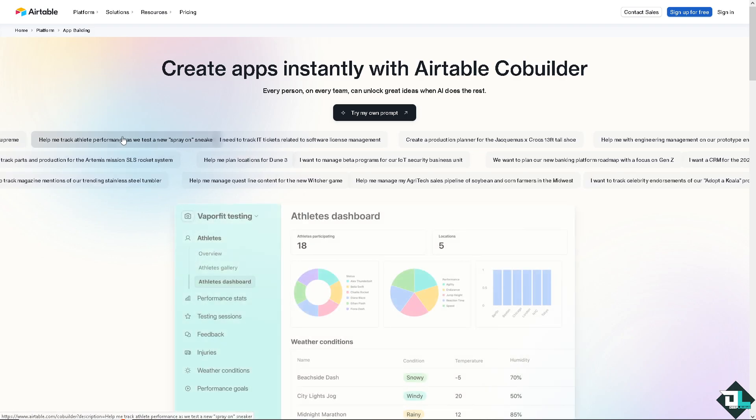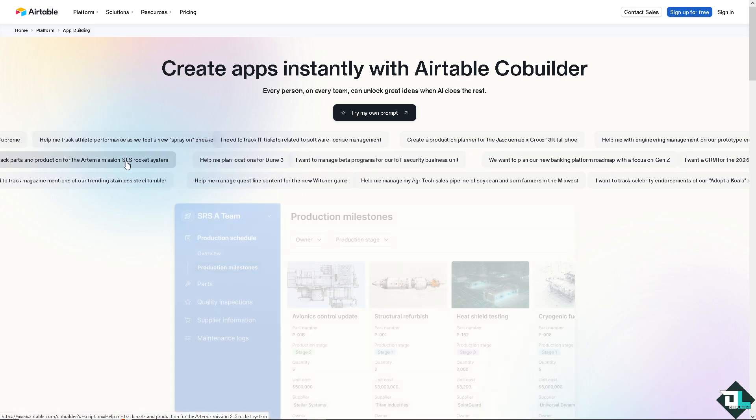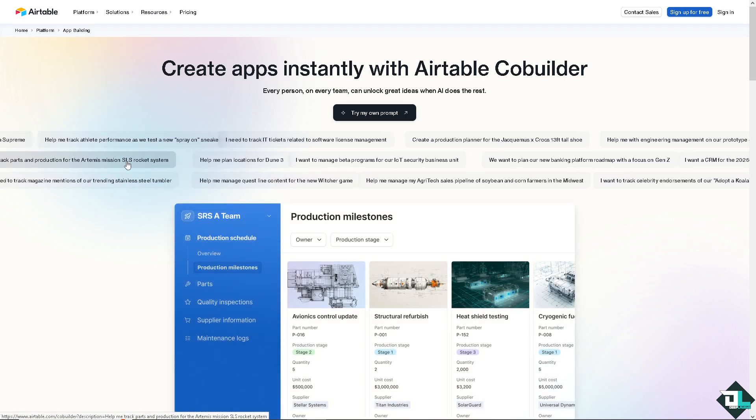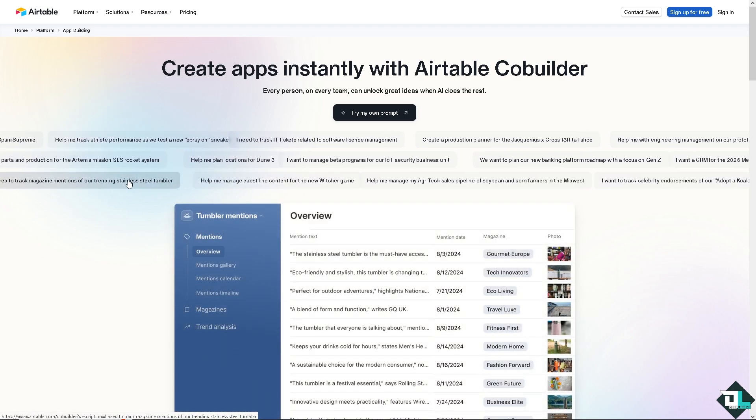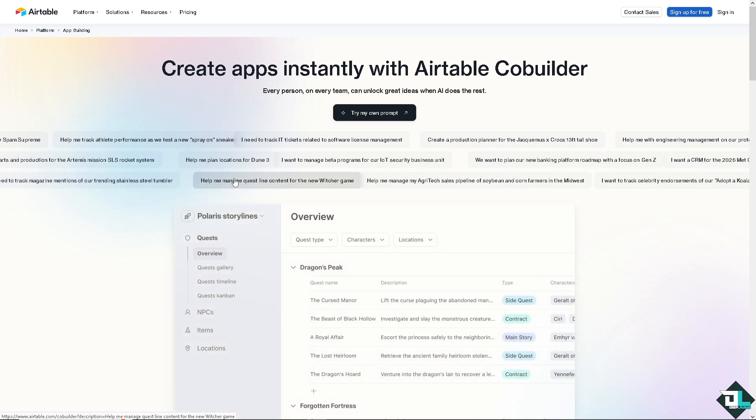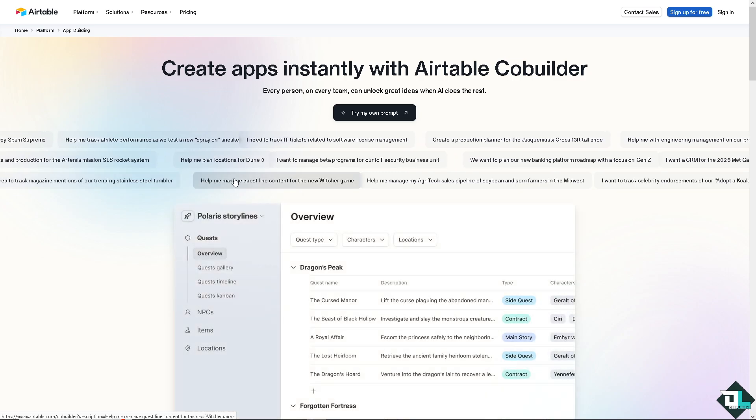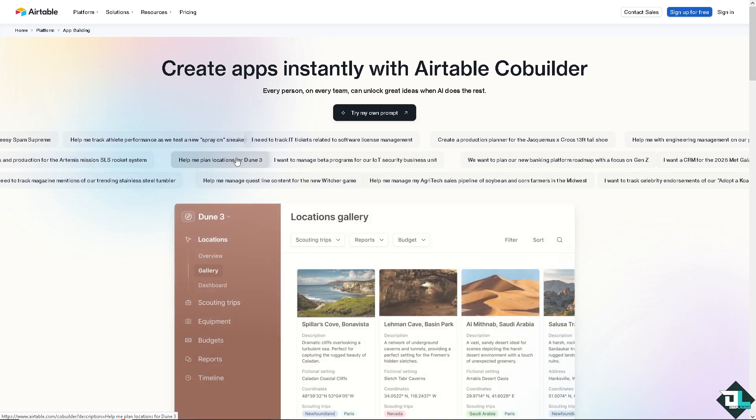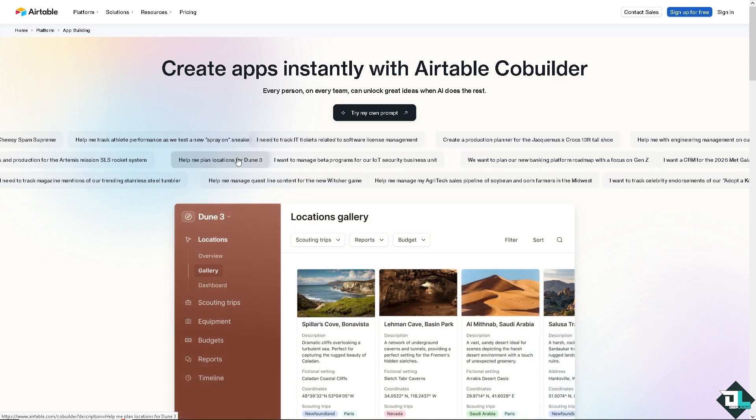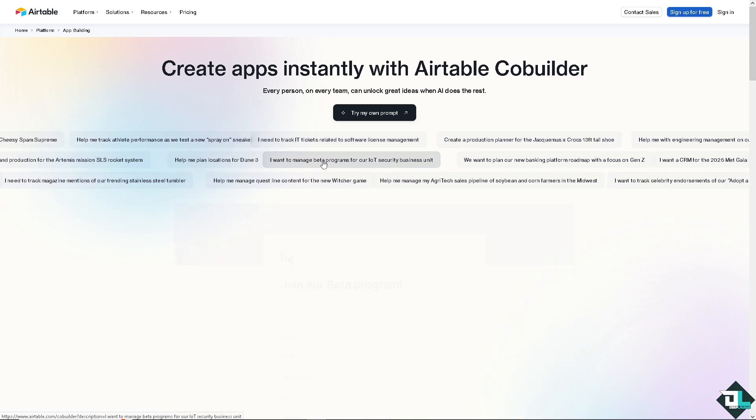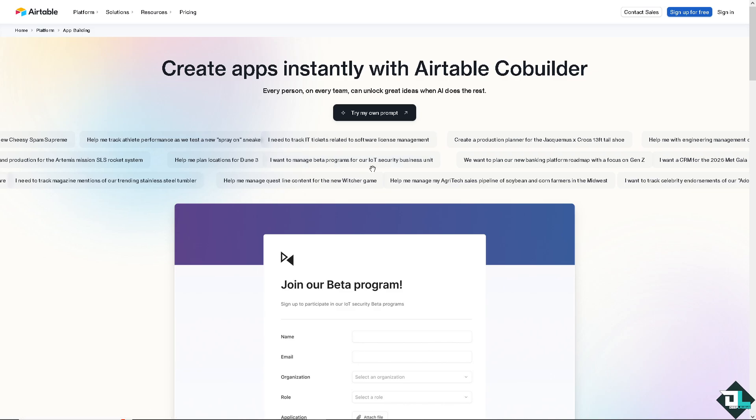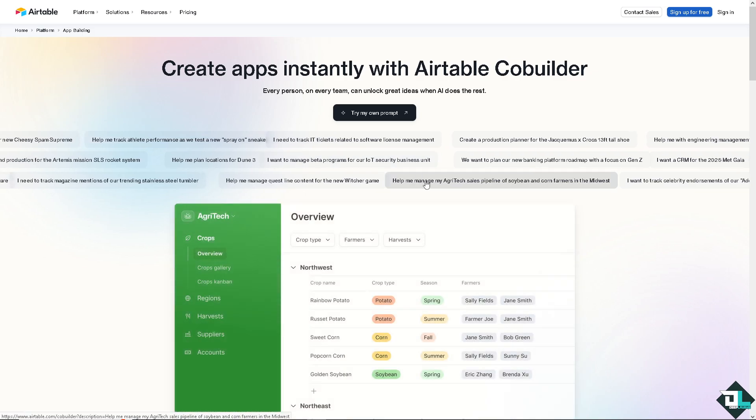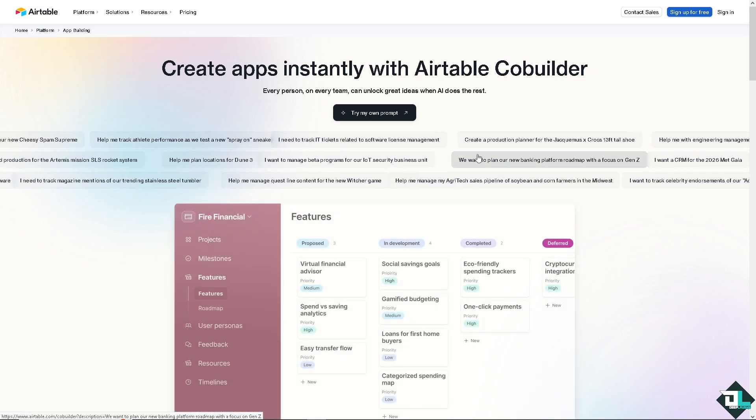Hey everyone and welcome back to our channel. In today's video we are going to show you how to find base ID and API keys here in Airtable. Let's begin.